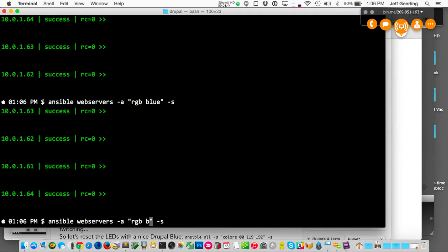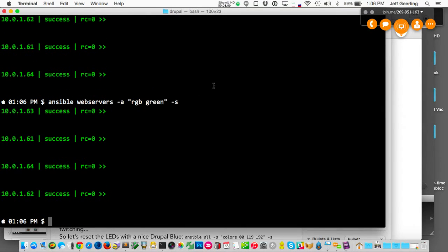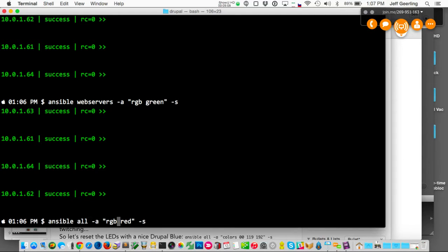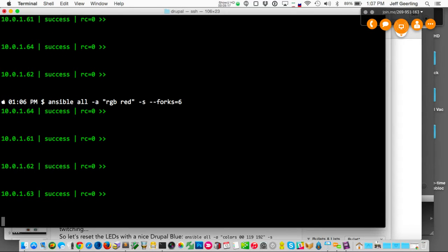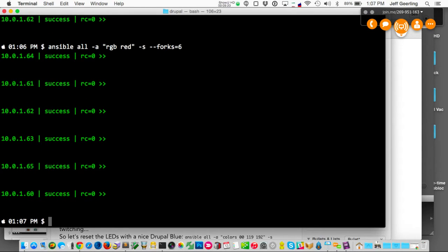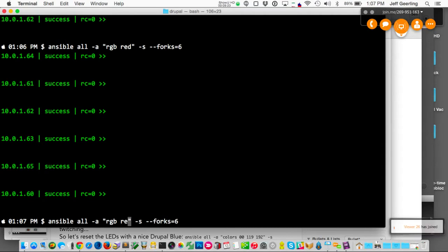By default, Ansible is set to run commands on five servers at a time. But you can change that — if I run on all six and pass in the forks parameter, I can give it six forks and it'll run on all of them simultaneously. When they reconnect it takes a moment, but then they all turn. I can turn them back to green again.